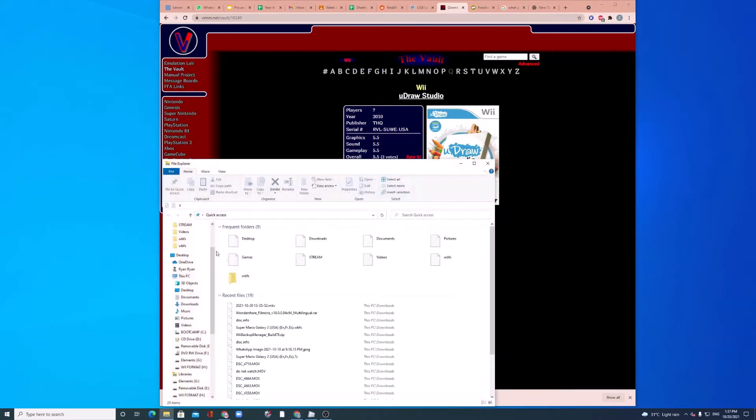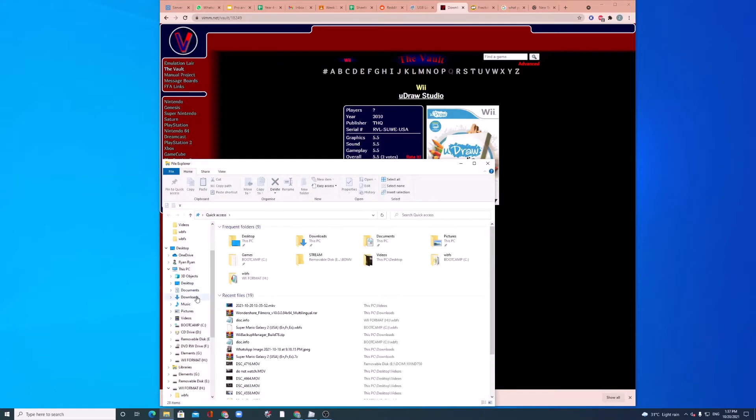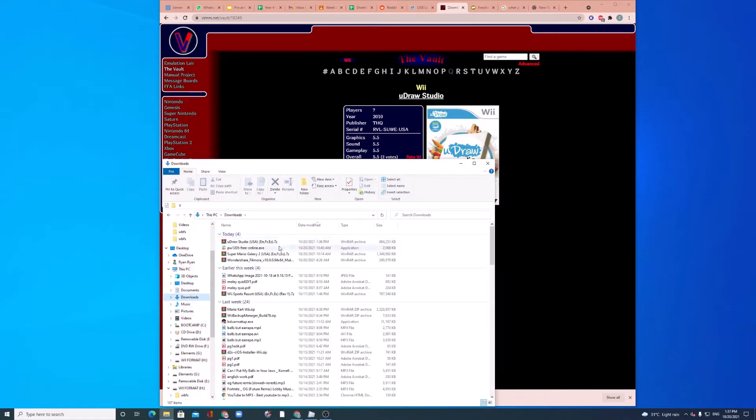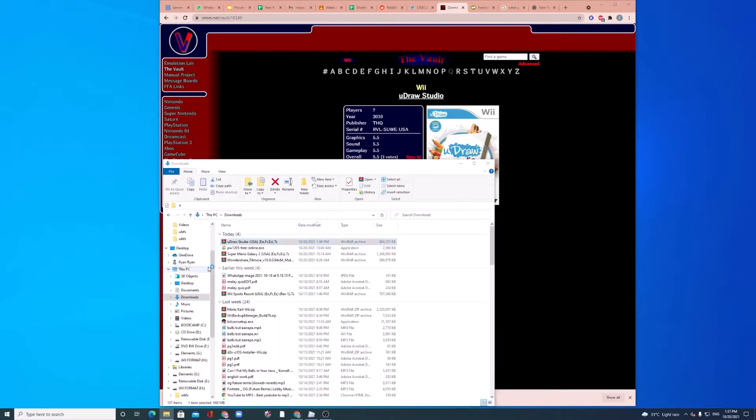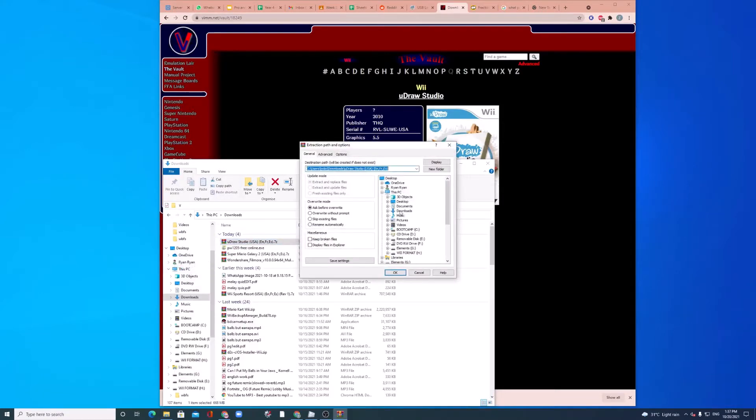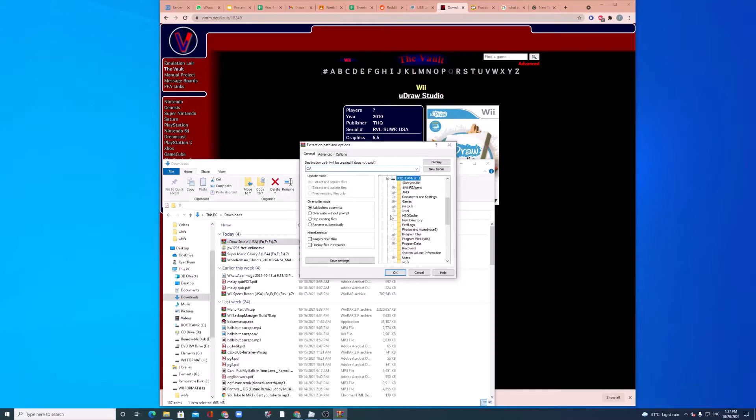So, go to your folder, go to download and go to UDraw Studio, then go to extract file, then you can extract it wherever you want. I'm actually just going to extract it in this folder.